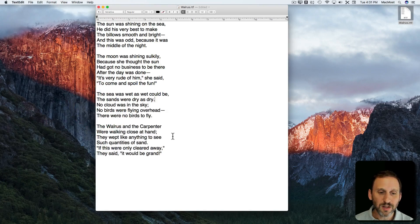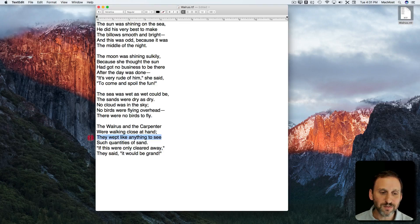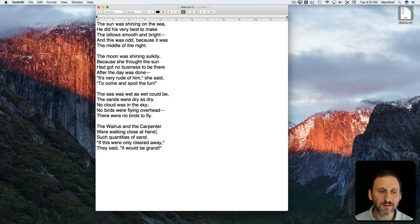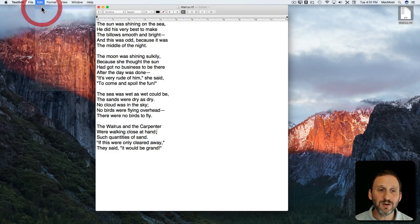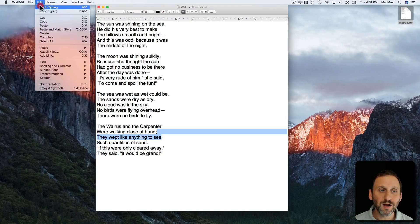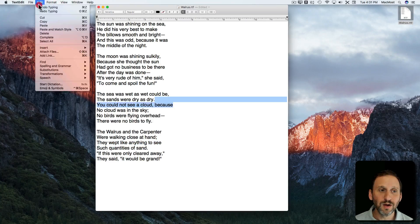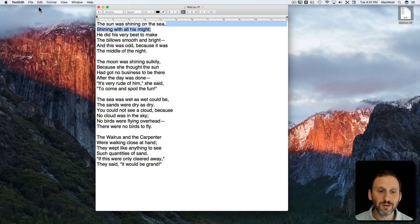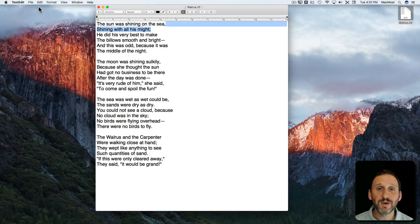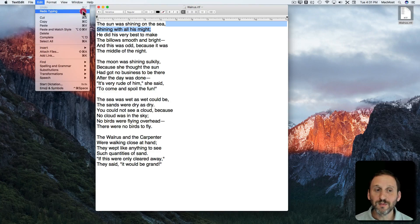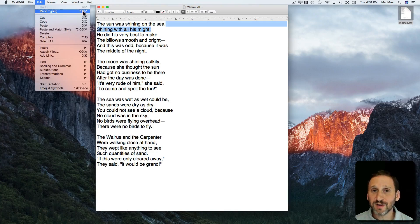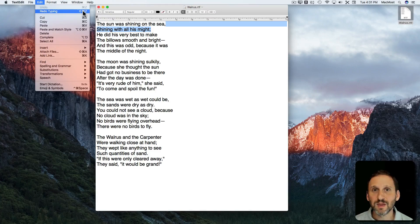So let's do a whole bunch of different edits here. I've removed three lines and I can Undo, Undo, Undo to put everything back.